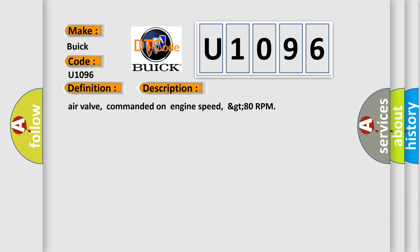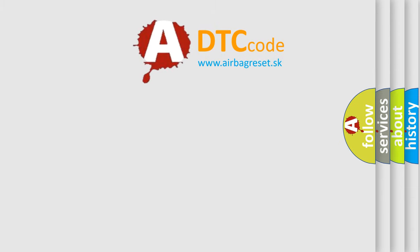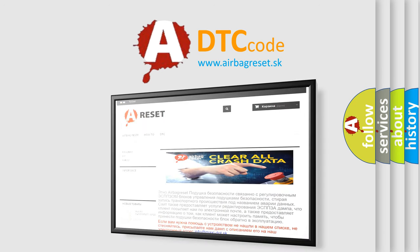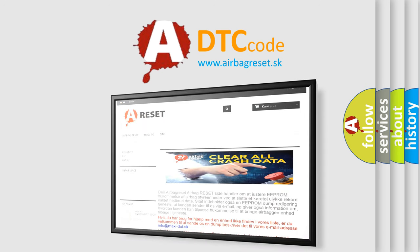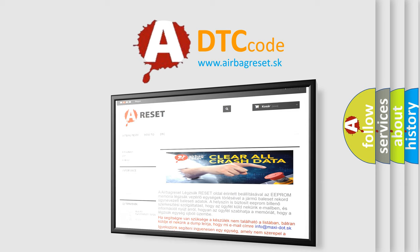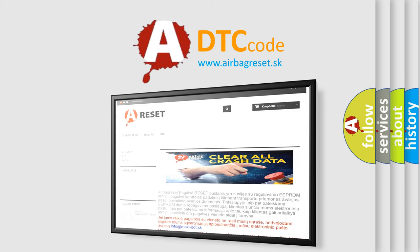The airbag reset website aims to provide information in 52 languages. Thank you for your attention and stay tuned for the next video.